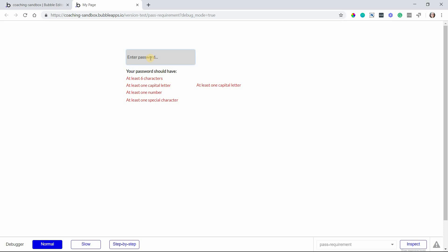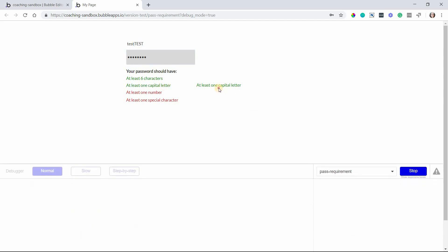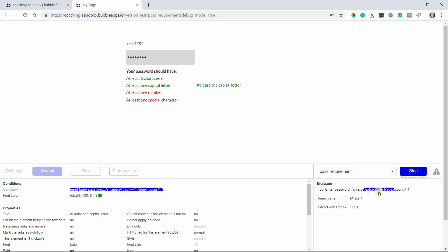So if I do lowercase test we obviously don't pass that. If I type in uppercase test then we now pass that condition. It's found this match. And again if I go into the inspector and select my text and I open up this expression here and I select extract with regex here. You can see that this is the value that came back. So that's doing exactly what we're asking it to.